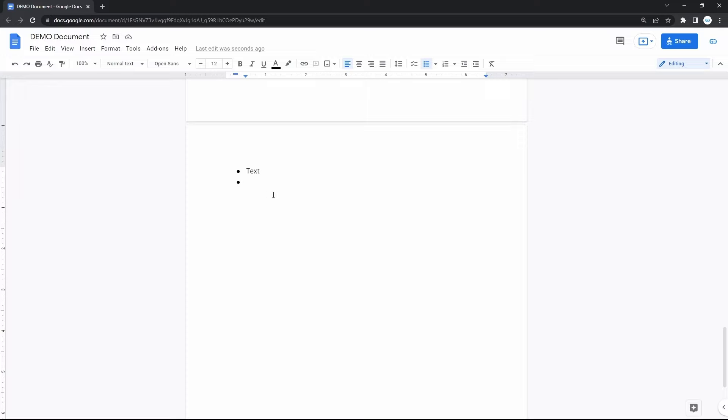There's an option to add sub-bullet points, which works this way. Right after you've added a new bullet point and the line is empty, press TAB on your keyboard instead of entering text. And here it is. Then enter something,